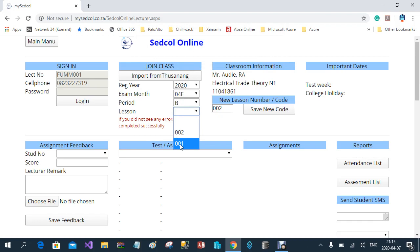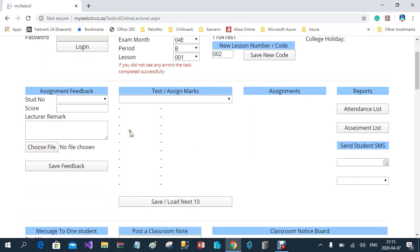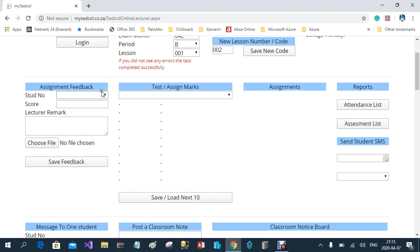Because this is my first lesson, I select lesson one. You'll find in the next row there are four columns. The first one is Assignment Feedback. When the student uploads his assignments for evaluation, you will use this column to give feedback on the assignment you have marked. You select the student number, enter the score you've given on the assignment, and then write a remark to the student — for example, 'Well done'.